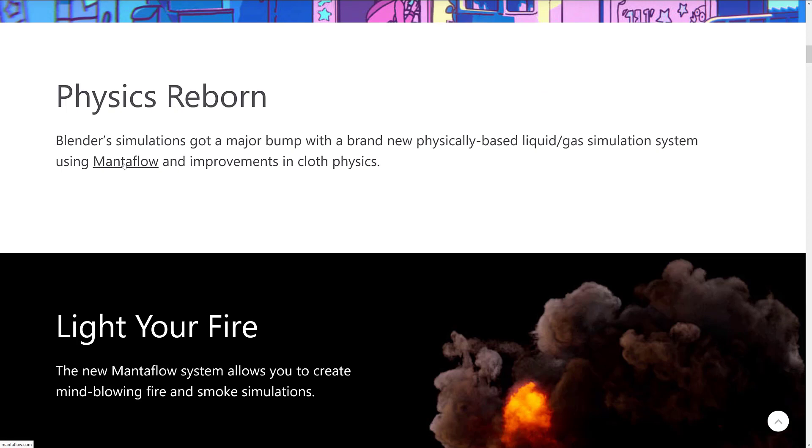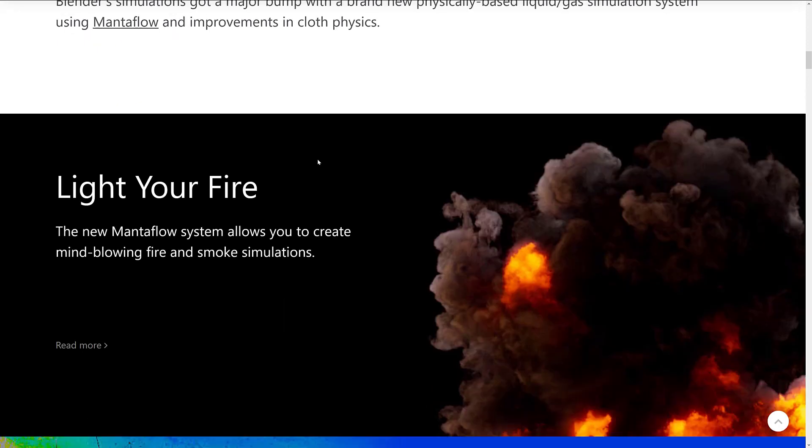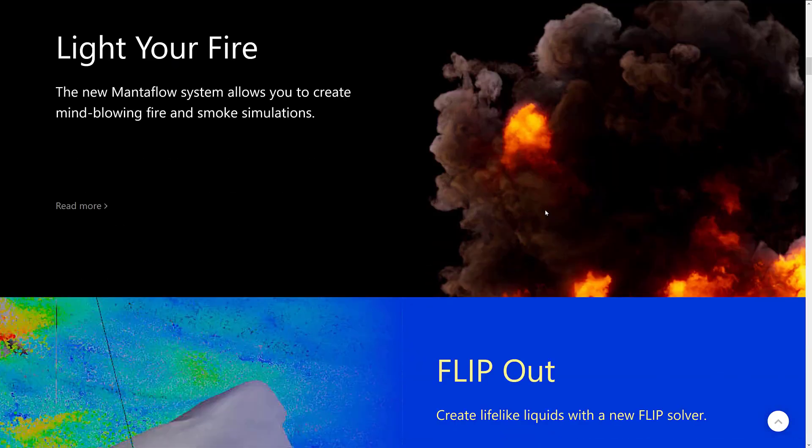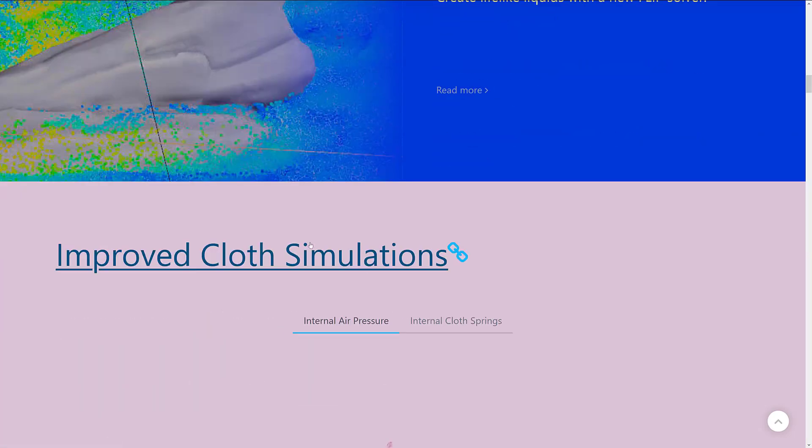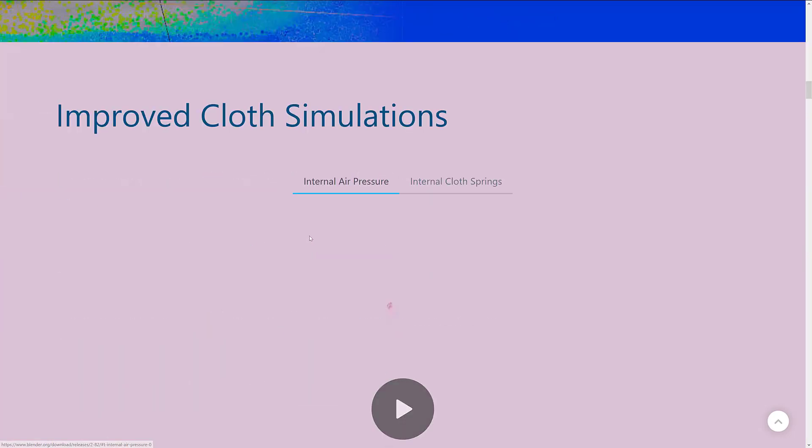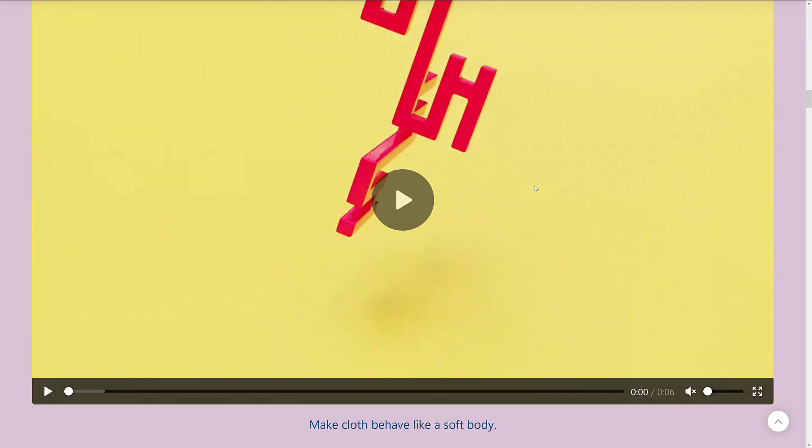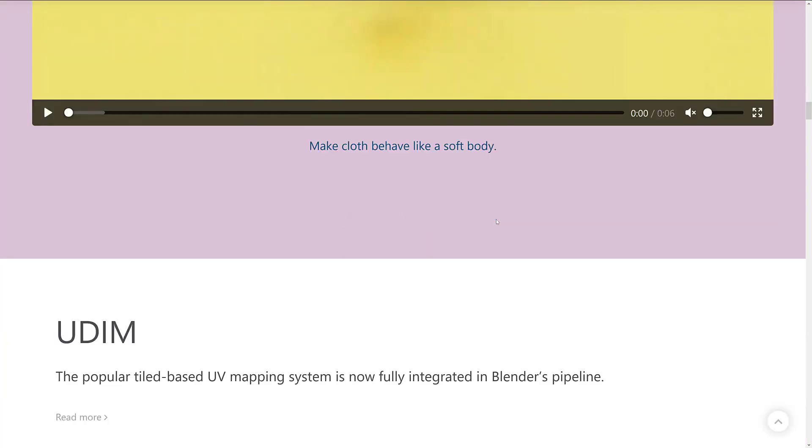I already showed you this one in the back end. So they switched to the MantaFlow back end. So they've made improvements to their liquid and gas simulation systems using MantaFlow libraries. Also, there are improvements to the cloth physics. Again, I did run into some issues with MantaFlow. So hopefully it works better for other people out there. But it allows you to create mind-blowing fire and smoke simulations and lifelike liquids using the new Flip Solver, which is what we saw in action earlier on. They've also done improvements to the cloth simulations.